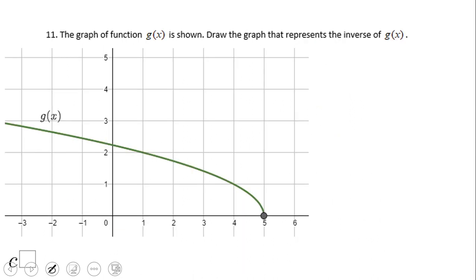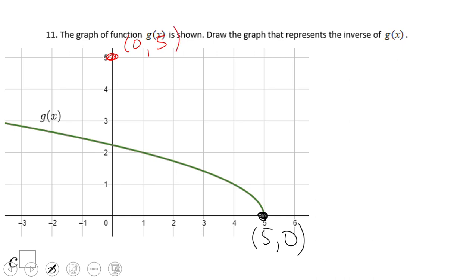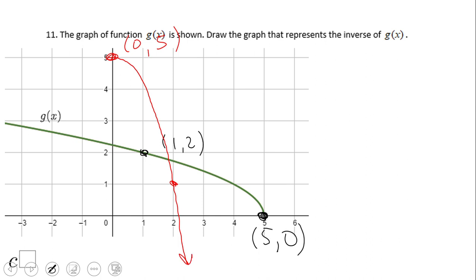Now let's take a look at a graphical approach. Here we have a function g of x, and we want to find its inverse. We look at some important points. The first is 5 and 0, so the inverse function will have the point 0 and 5, because we switch x and y. We need at least one or two more points — for example, the point 1 and 2 on the original gives us 2 and 1 on the inverse. Starting from 0 and 5, the graph of the inverse function goes down, mirroring the original which starts from 5 and 0.